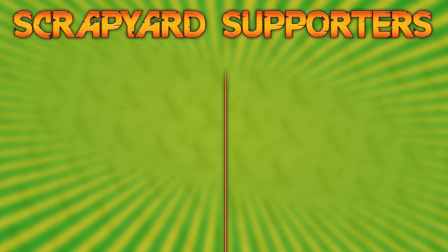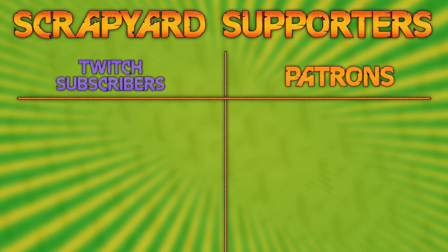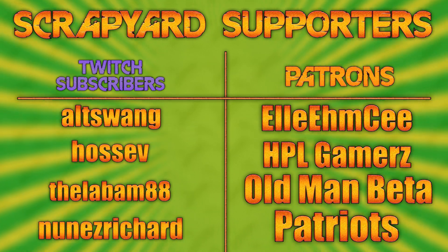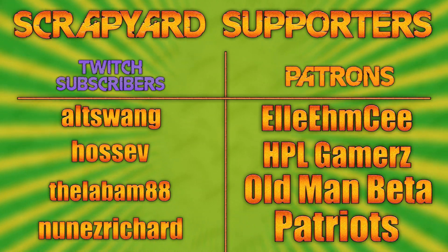And I want to give a shout out to all my supporters especially my Super Scrapers: LMC, HPL Gamers, and Old Man Beta.